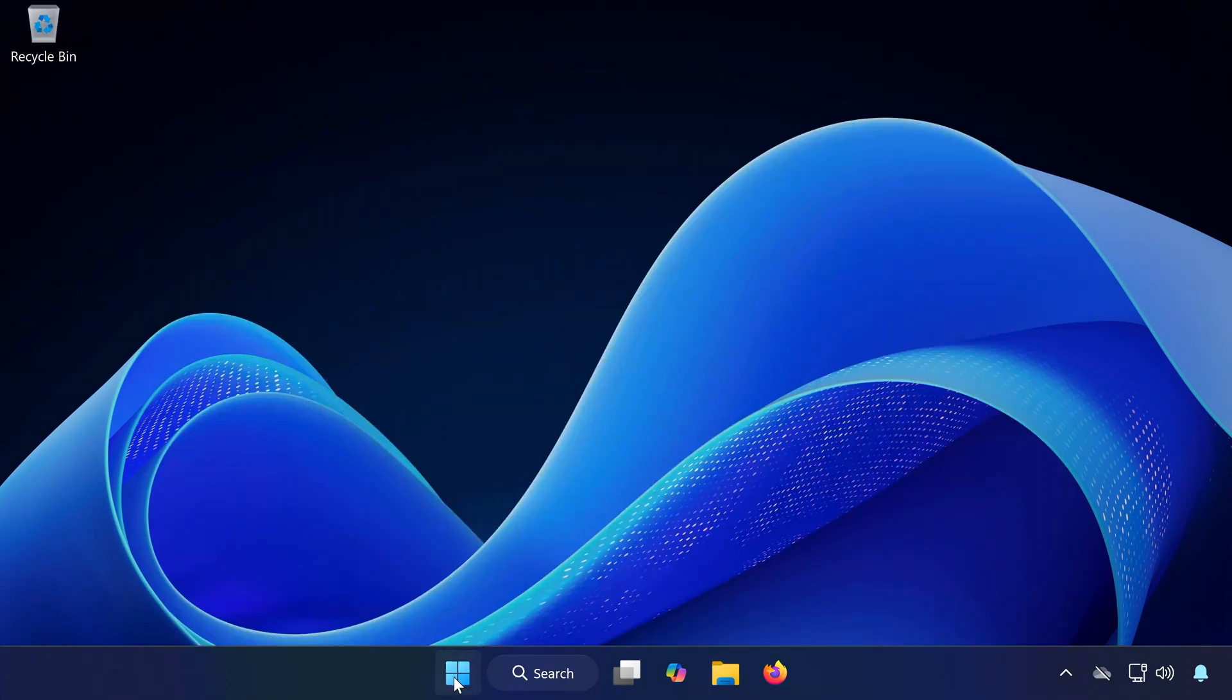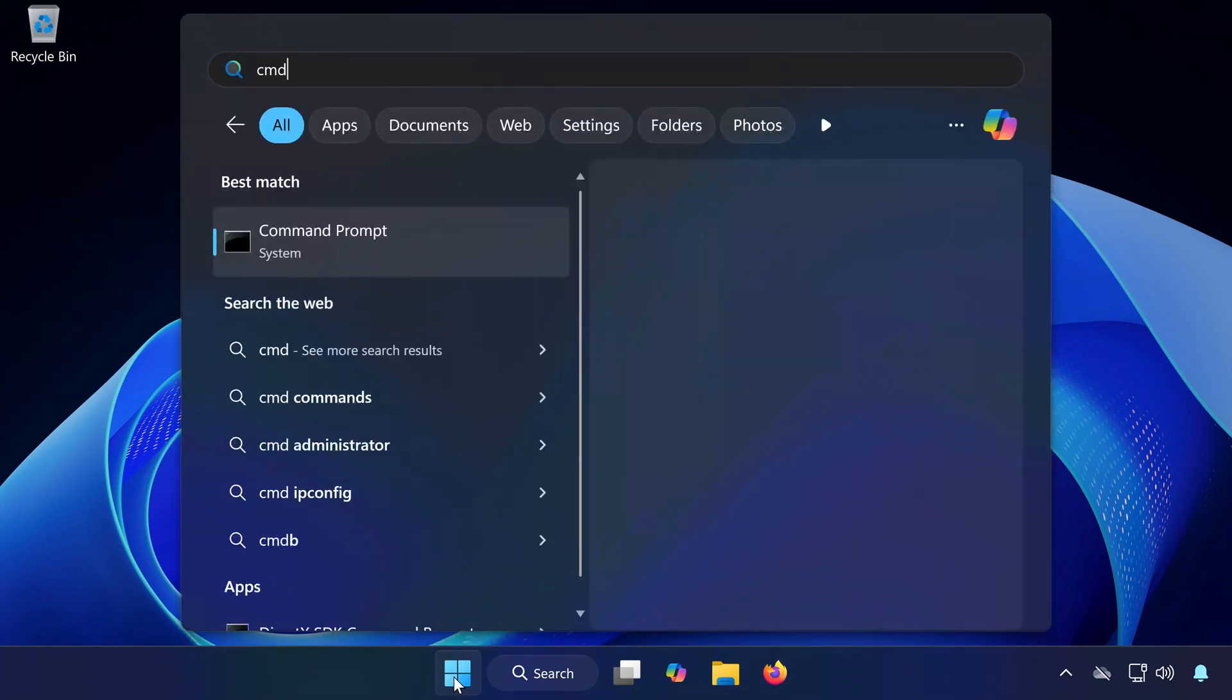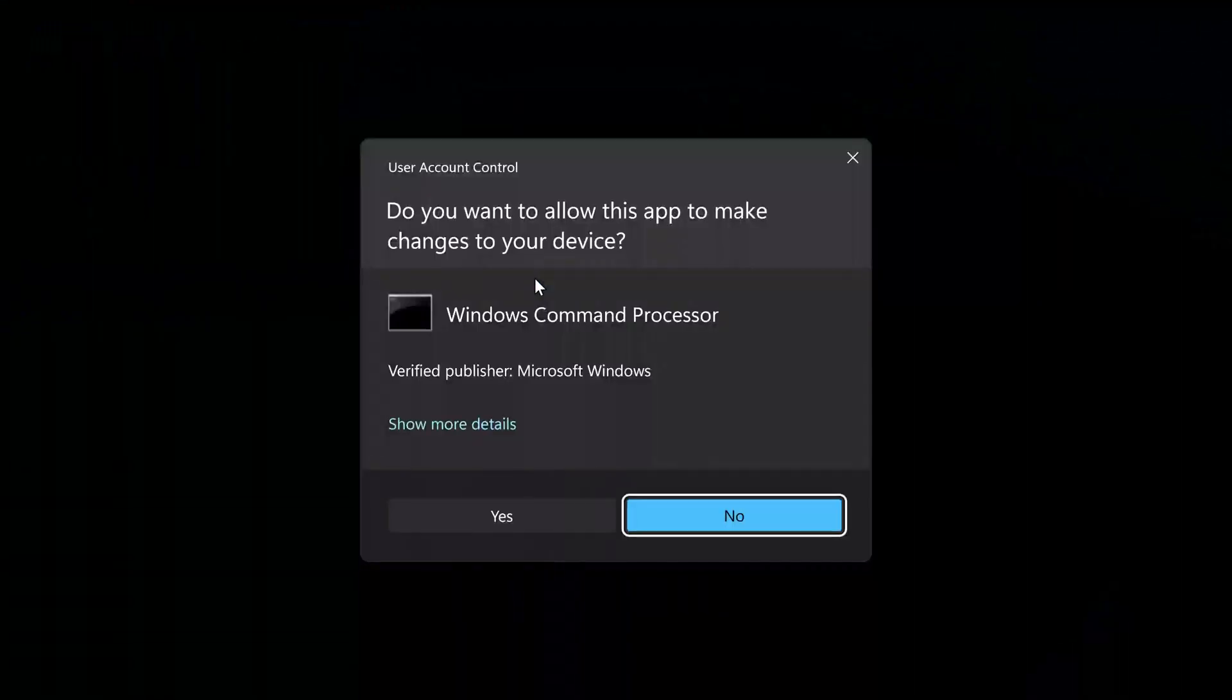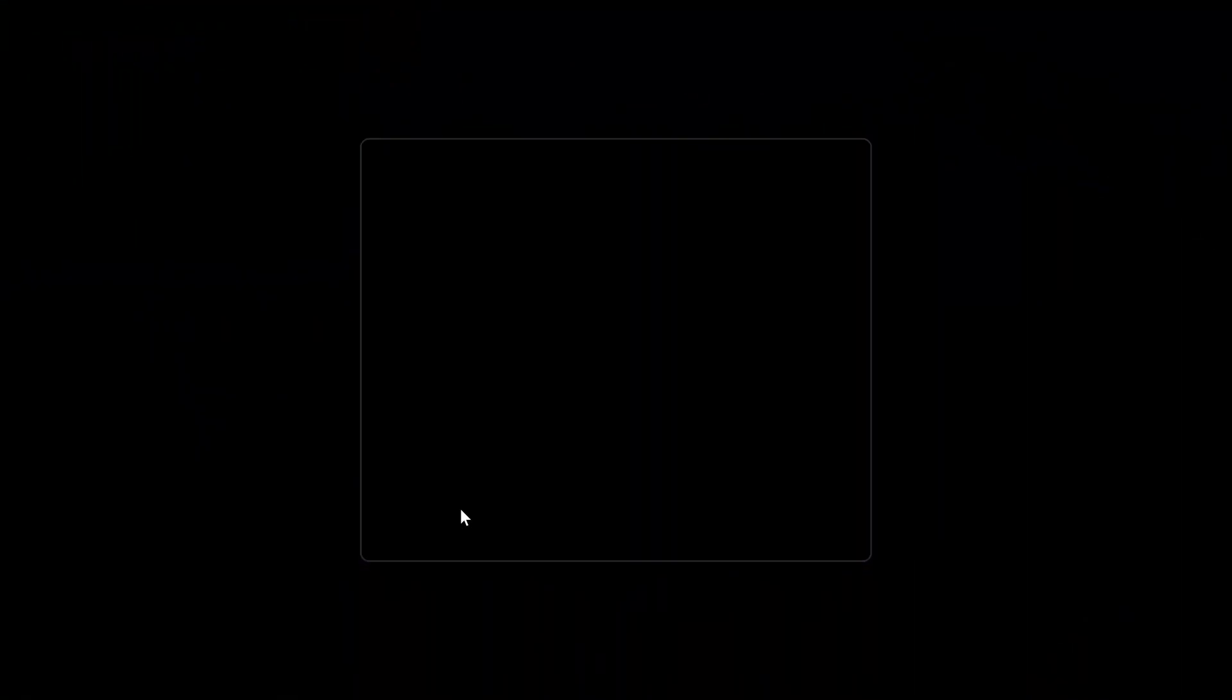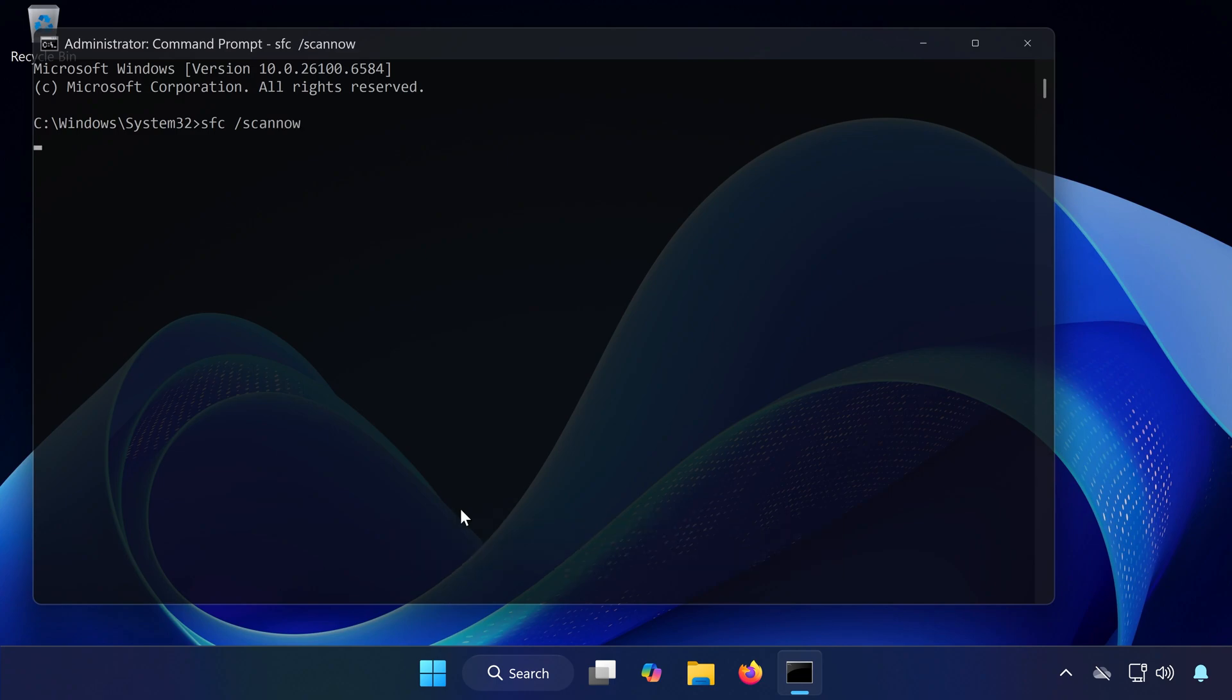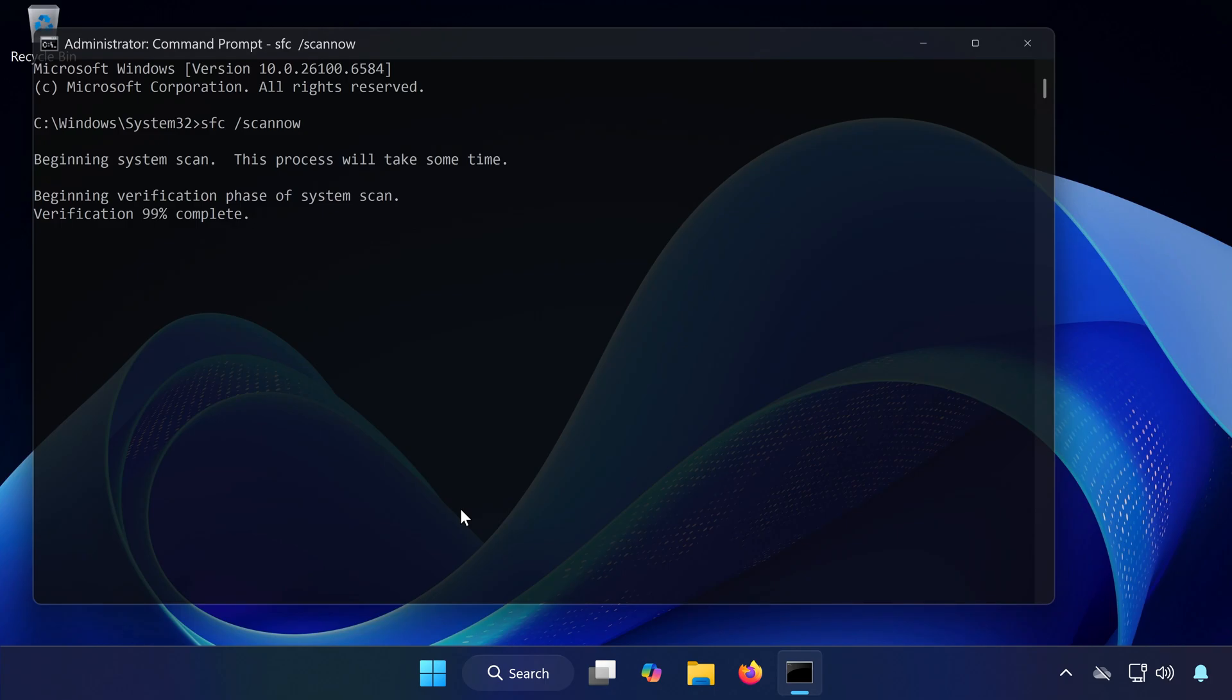Solution 5: Open the Start menu and type CMD. Right-click Command Prompt and select Run as Administrator. Type the command SFC space slash scannow. Press Enter and wait for Windows to repair any corrupted system files. Once it finishes, restart your PC and try updating again.